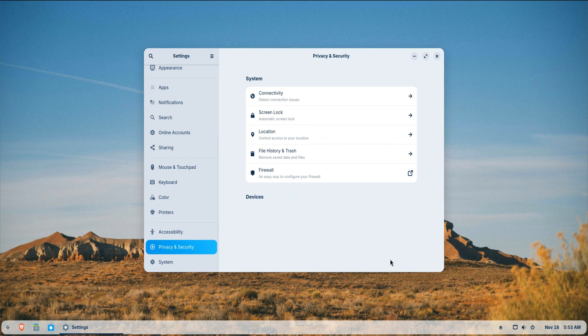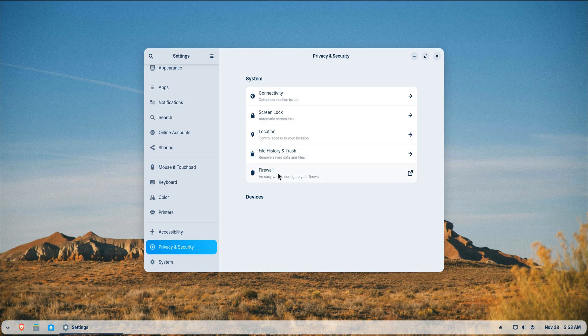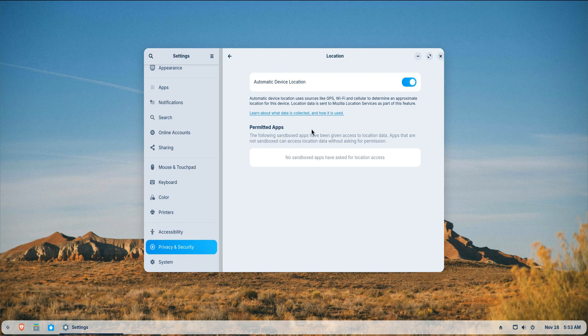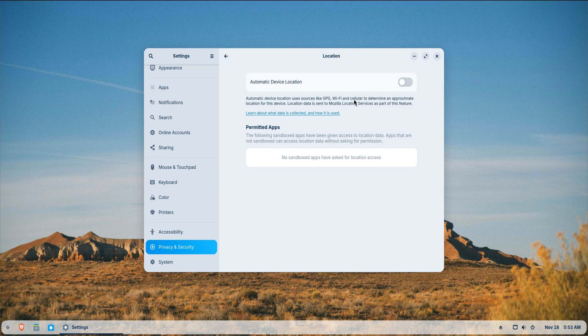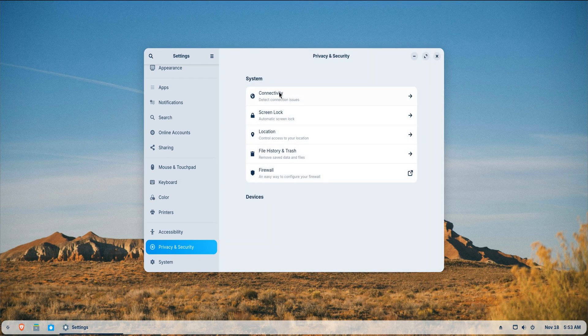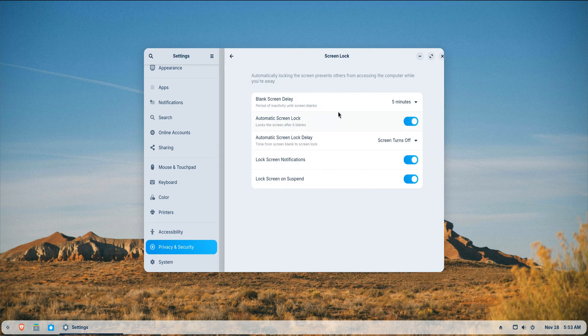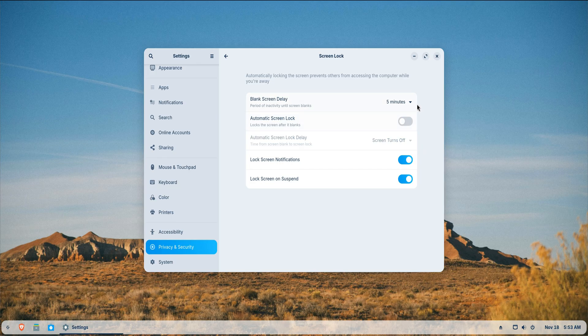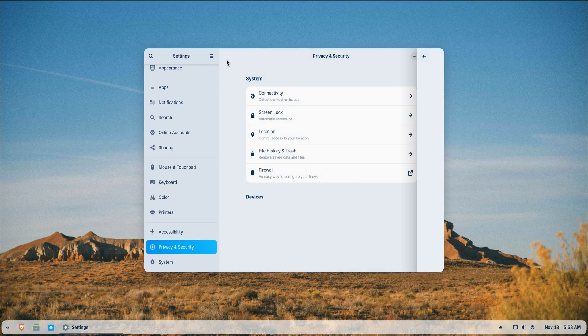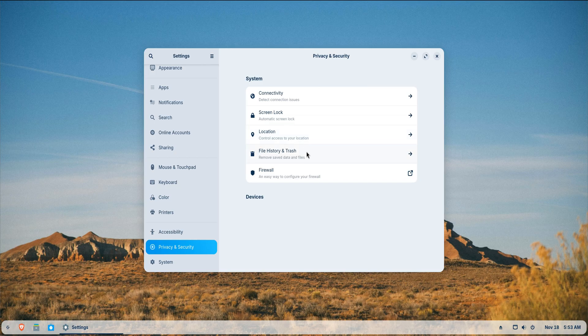Privacy and security are up next. Zorin prioritizes user privacy, but it's still worth going into settings slash privacy and adjusting a few things. Turn off location services if you don't use apps that depend on them. Decide whether you want automatic screen lock, reduce the timeout or disable it completely depending on how secure your environment is.